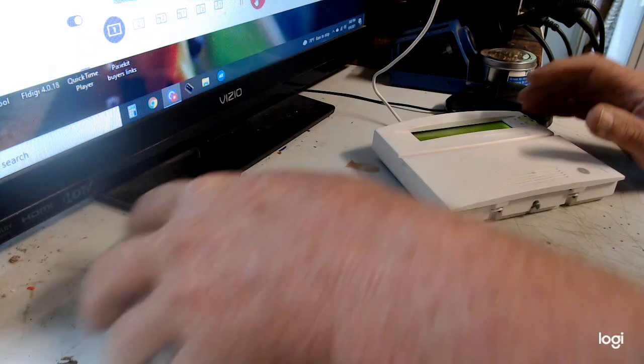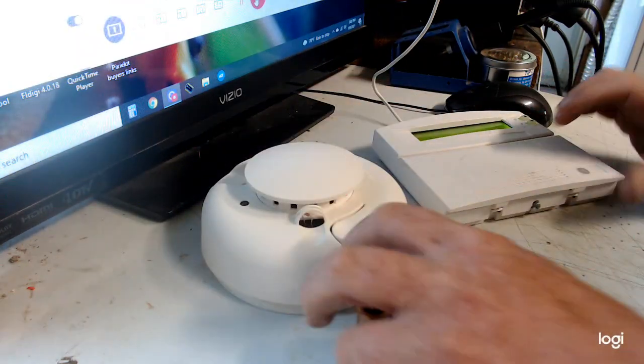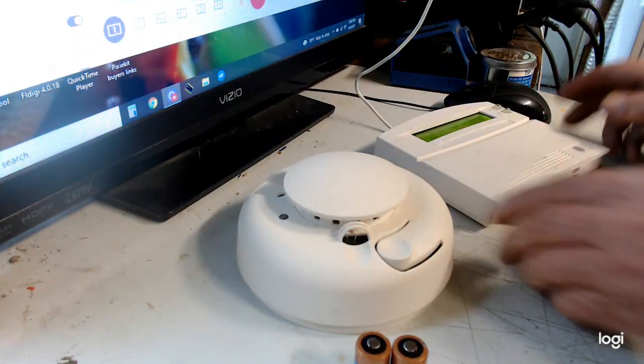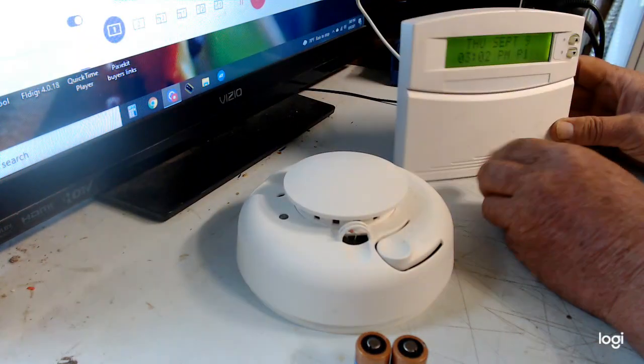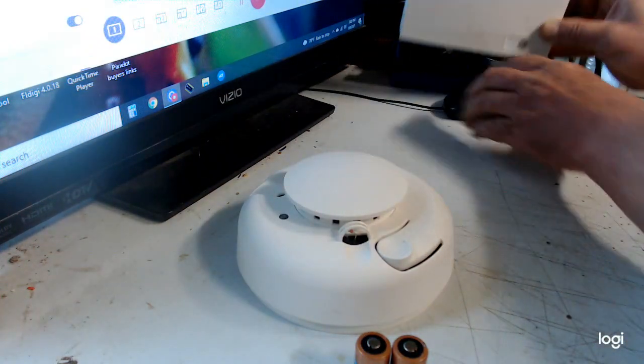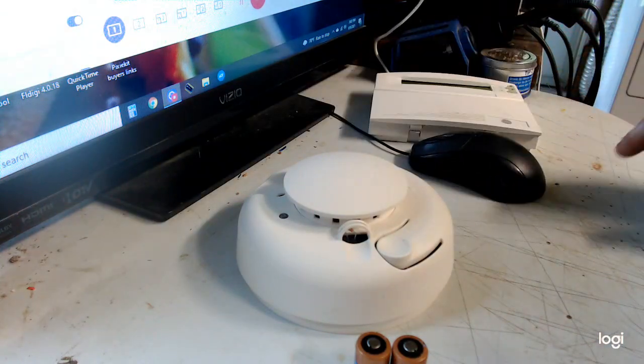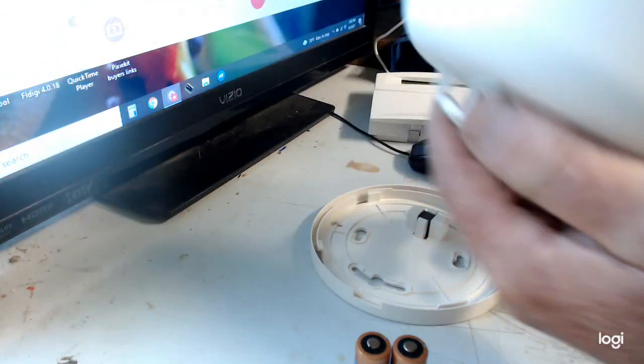All right, and this is the smoke detector right here. This is a very very easy process.